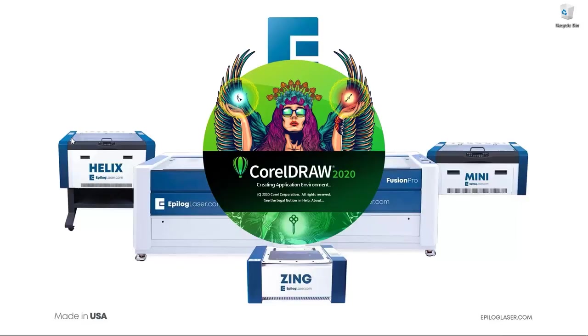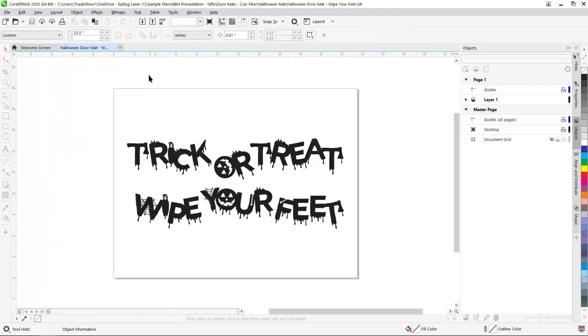Now, in CorelDRAW, we've set up our page width and height to match that of our coir doormat and typed out our Halloween-themed phrase, Trick or treat, wipe your feet. Then we applied the CF Halloween font to the text.